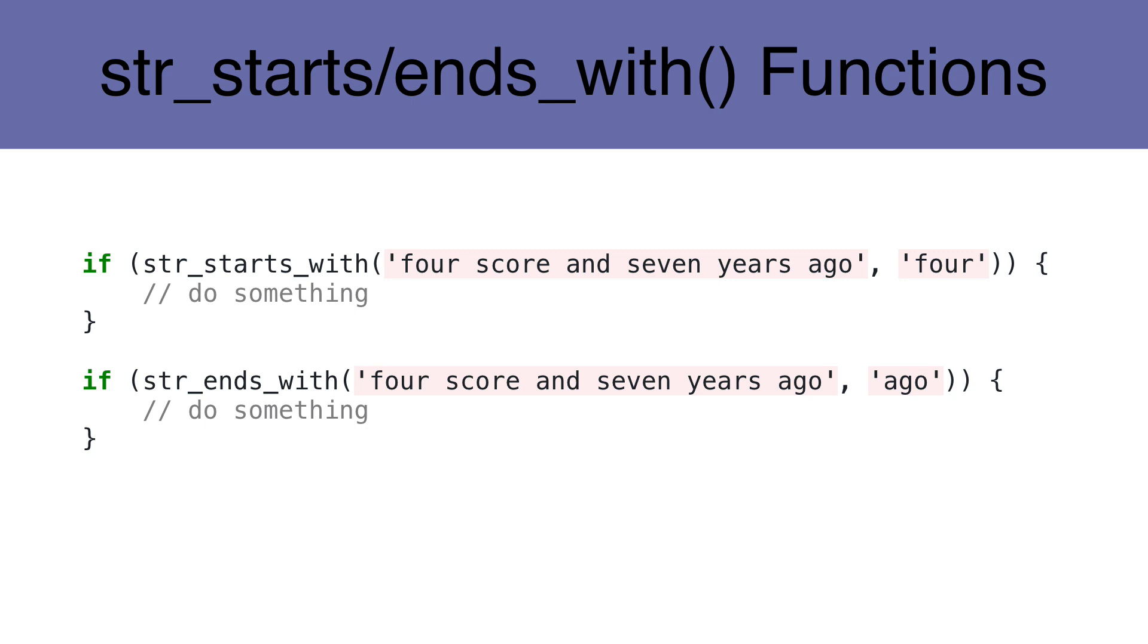These two functions have been added to allow us to more quickly determine if a string starts with, or ends with another string.